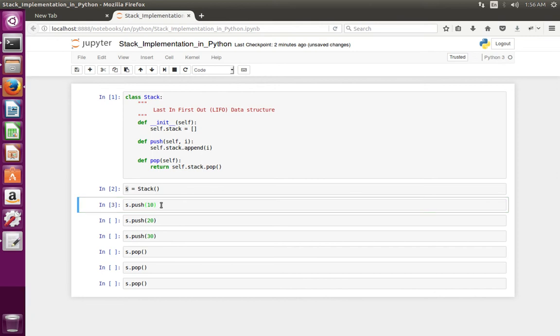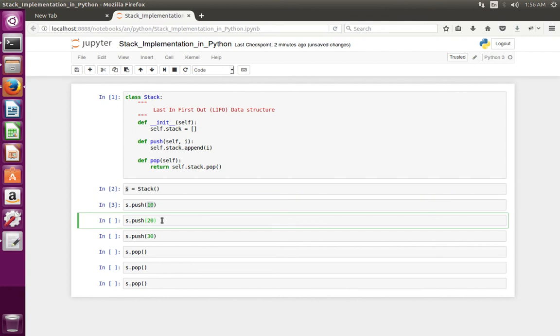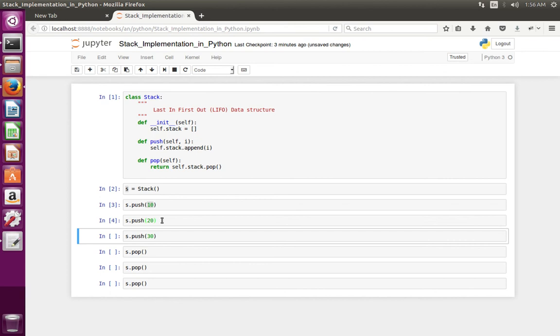So now I have pushed 10 to the stack. Next I am going to push 20 to the stack. Then I am going to push 30 to the stack. Now the stack contains three values.